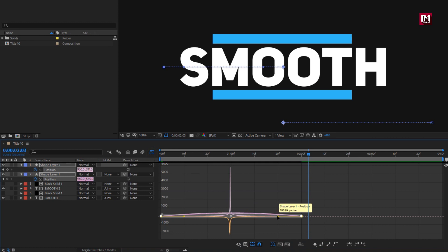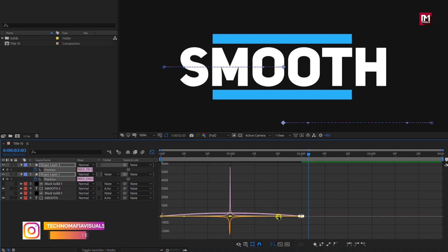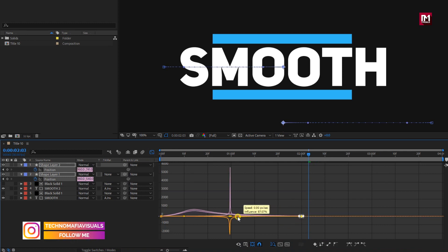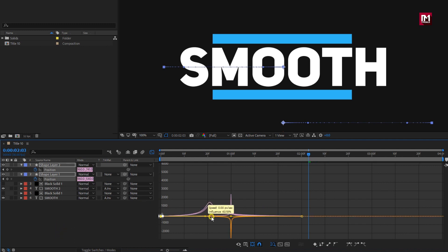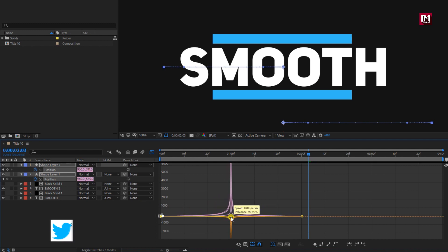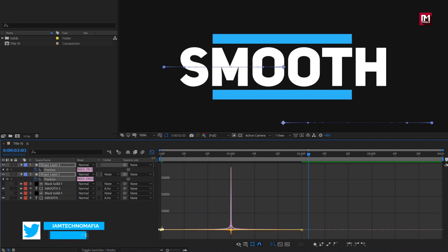Now select the created keyframes, change keyframe assistant to easy ease. You can add a bit of motion blur to the shape layer.